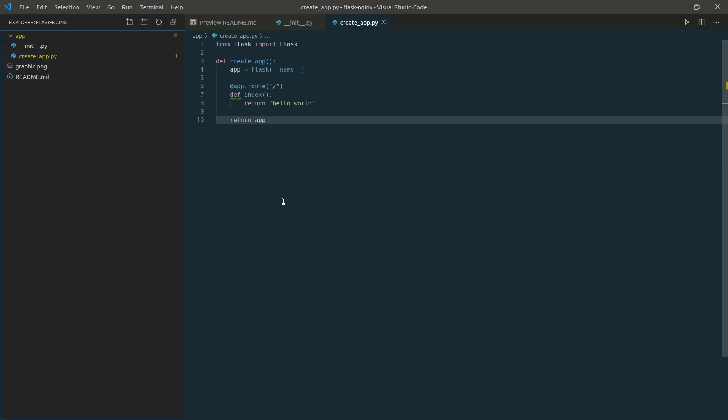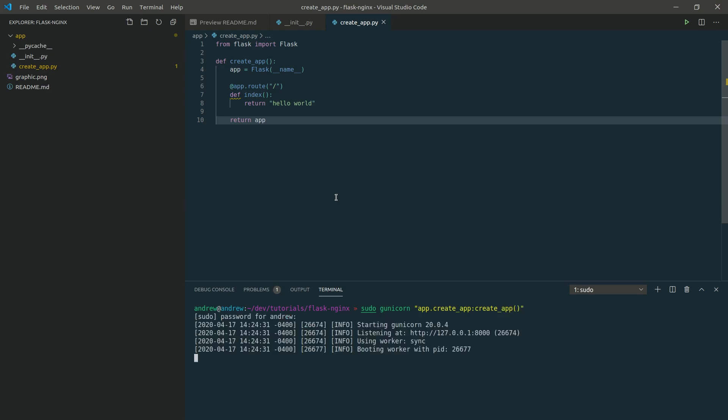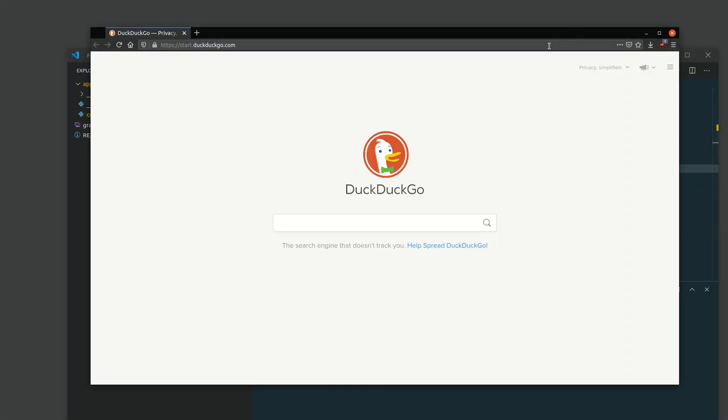So now to run this, we can do it with Gunicorn as I did in our last video. So let's run with just one worker. We're going to want to pass in the module name, so it's app, the file, the function or the app is created in. Create app is the function name. So now we have an app running at localhost port 8000. Let's verify that.